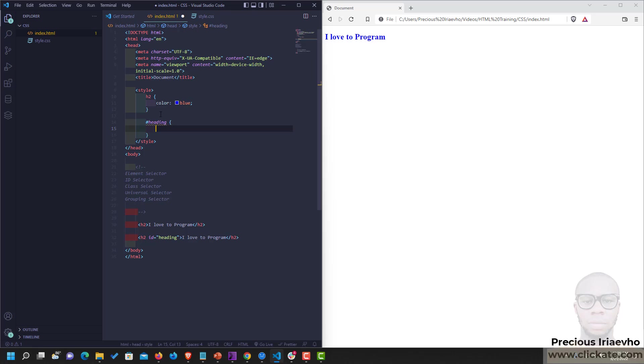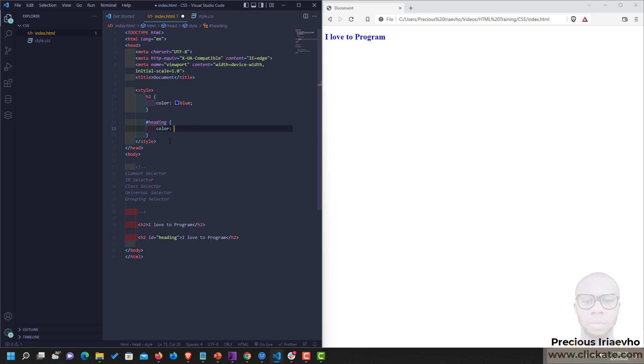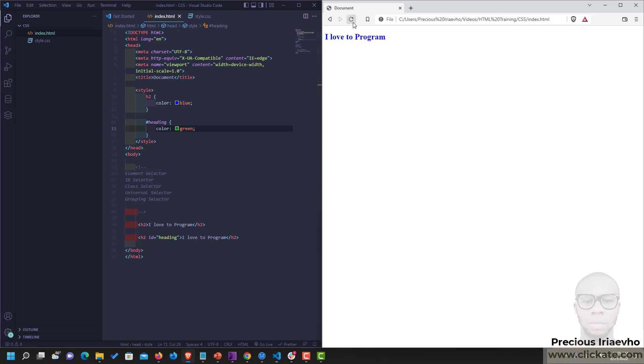And let's give the second I love to program a different color. Let's say color green. Reload the page, and you see, the color has been applied because we are applying it to the heading.